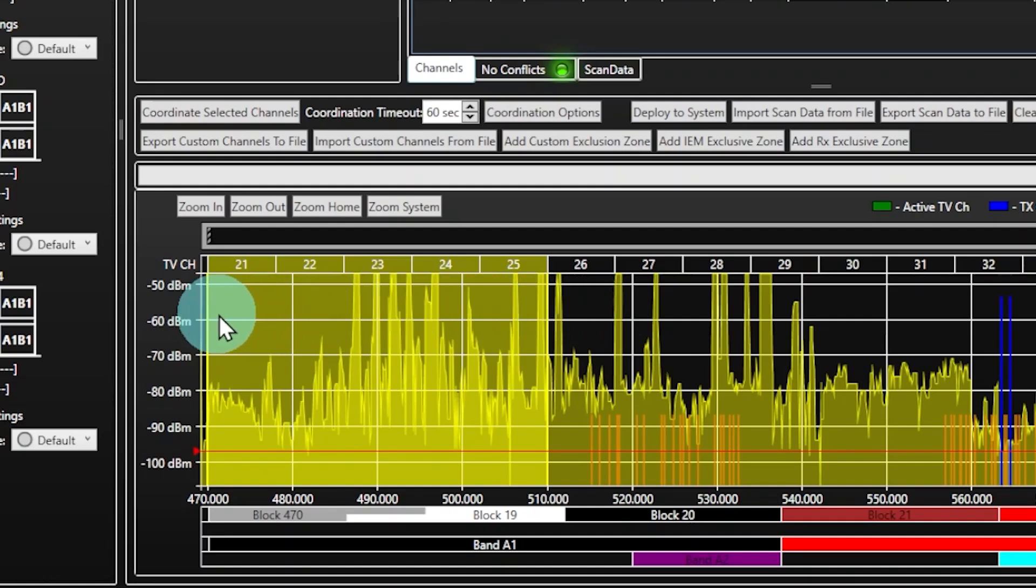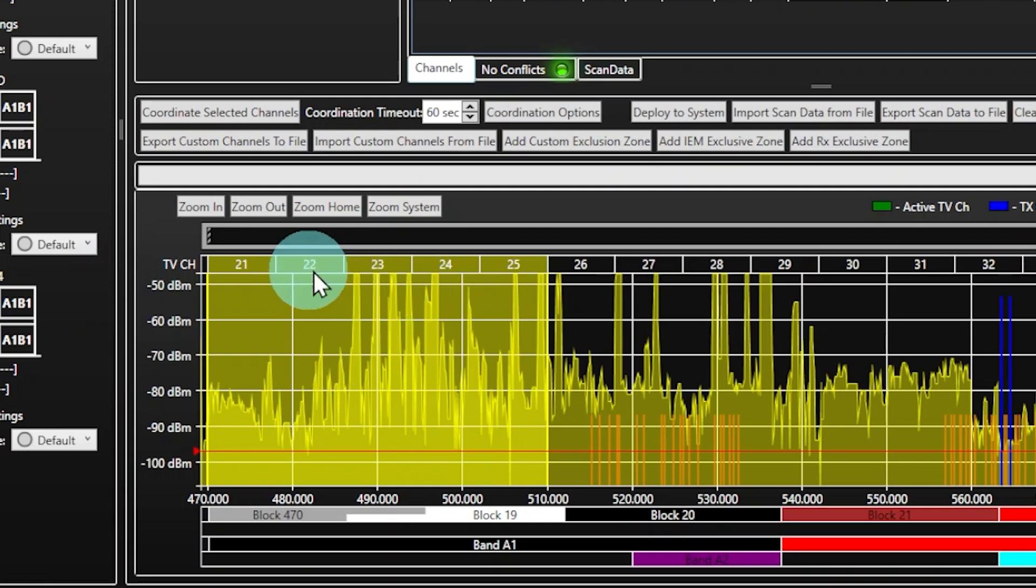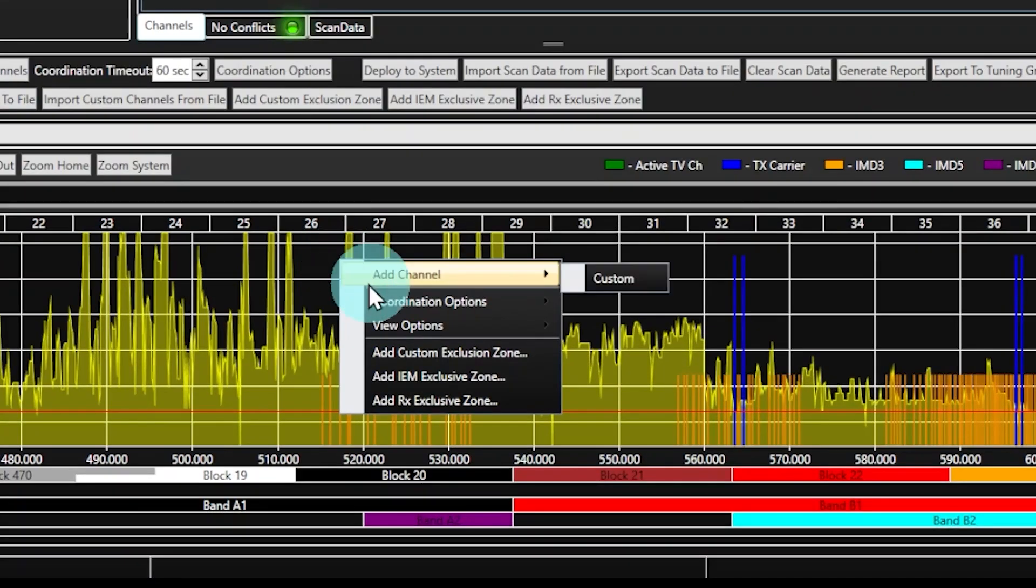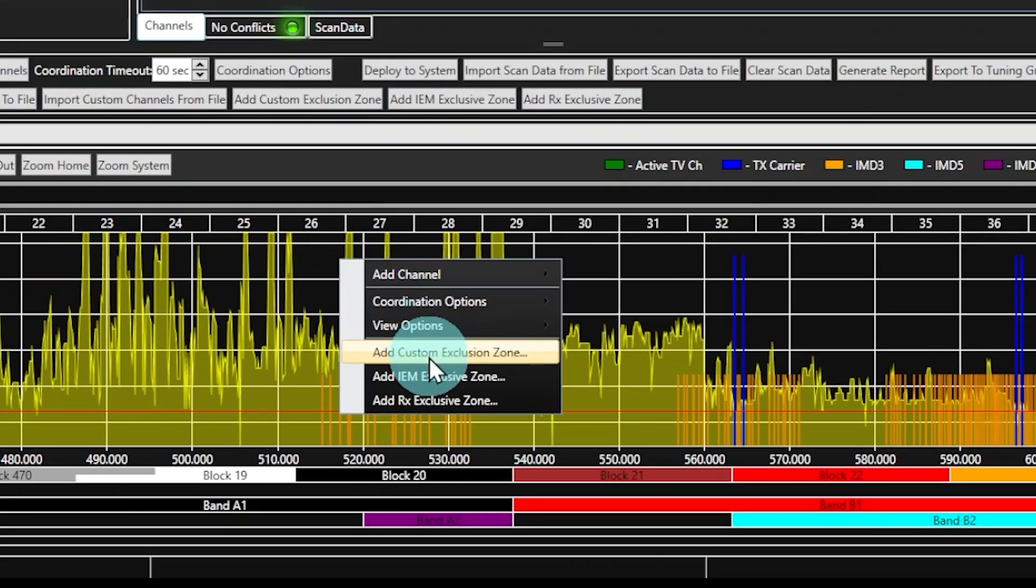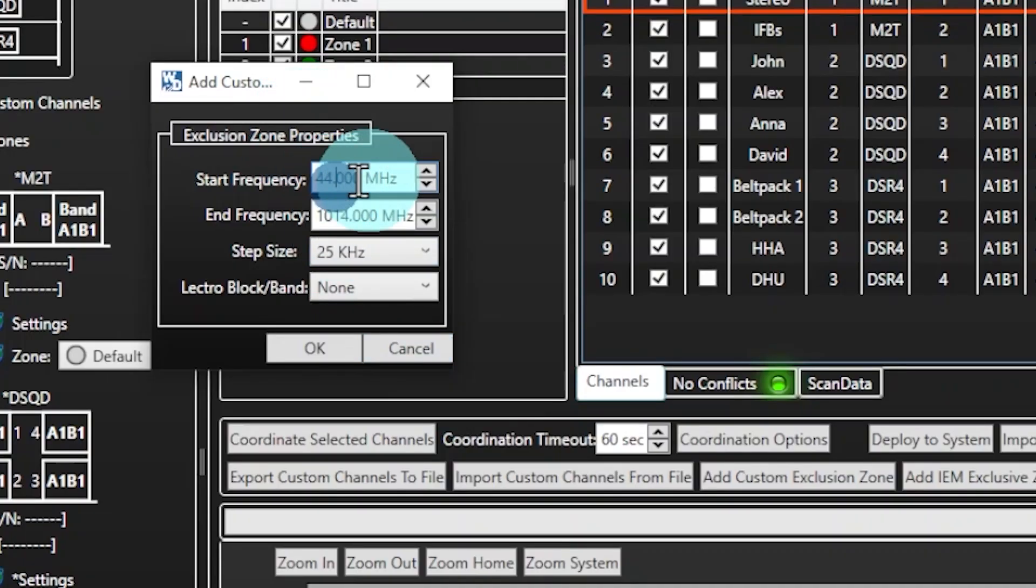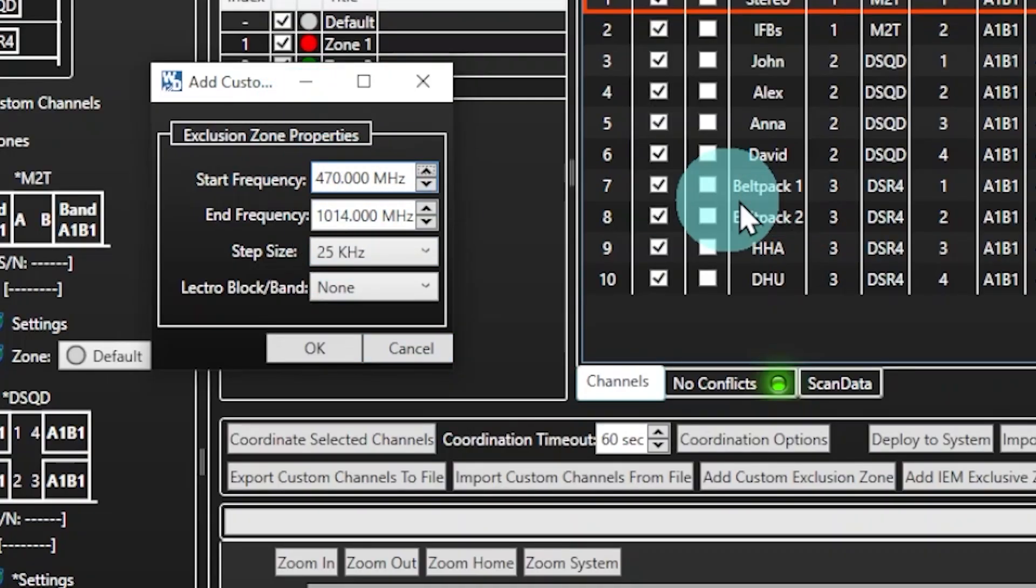All your wireless signals will be excluded from this zone during a frequency coordination calculation. Right-click on the frequency coordination spectrum window and click on Add a custom exclusion zone, then choose the starting and end frequencies for the exclusion.